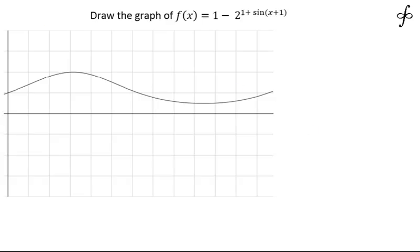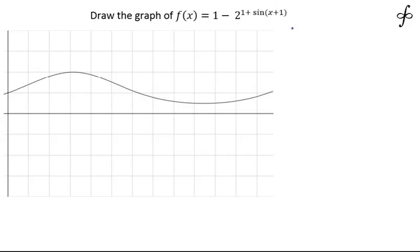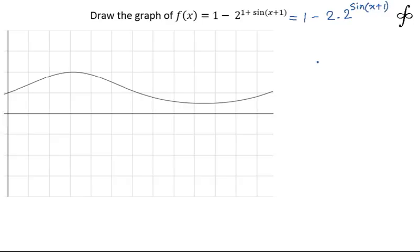The question is: draw the graph of the function f(x) = 1 - 2^(1 + sin x) + 1. We can quickly modify this function a little bit — we can write it as 1 - 2 × 2^(sin x + 1). This is the same as the given function.